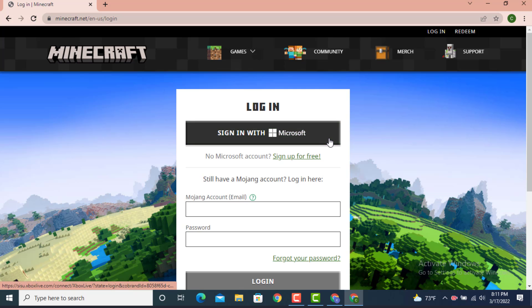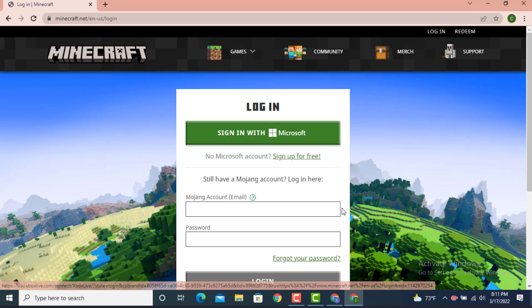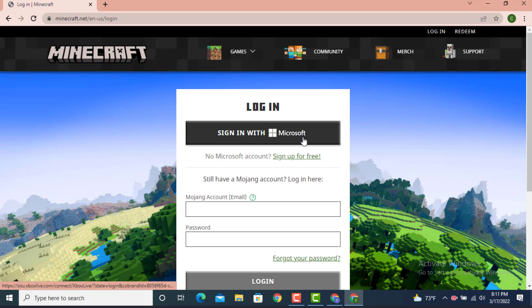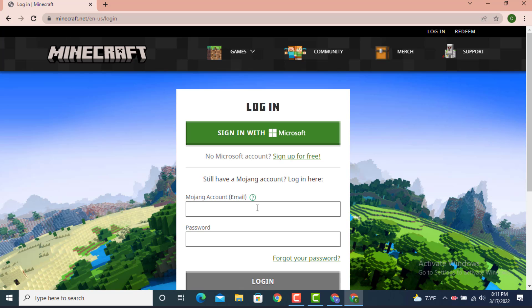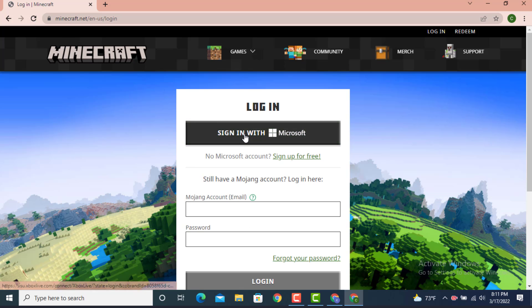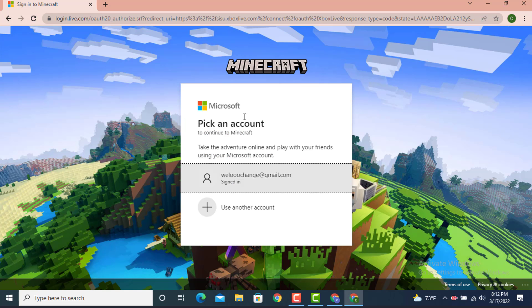Once you land on a login page, there are two different ways in which you can log in your Minecraft account. If you use Microsoft, tap on Microsoft. If you use Mojang account, type your email address and password. As I've used sign in with Microsoft, tap on it.